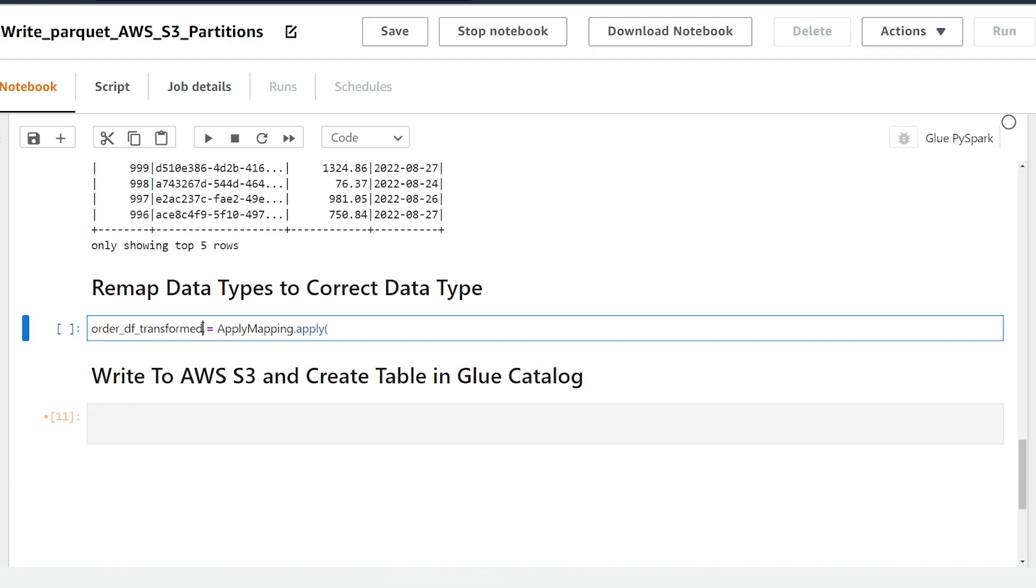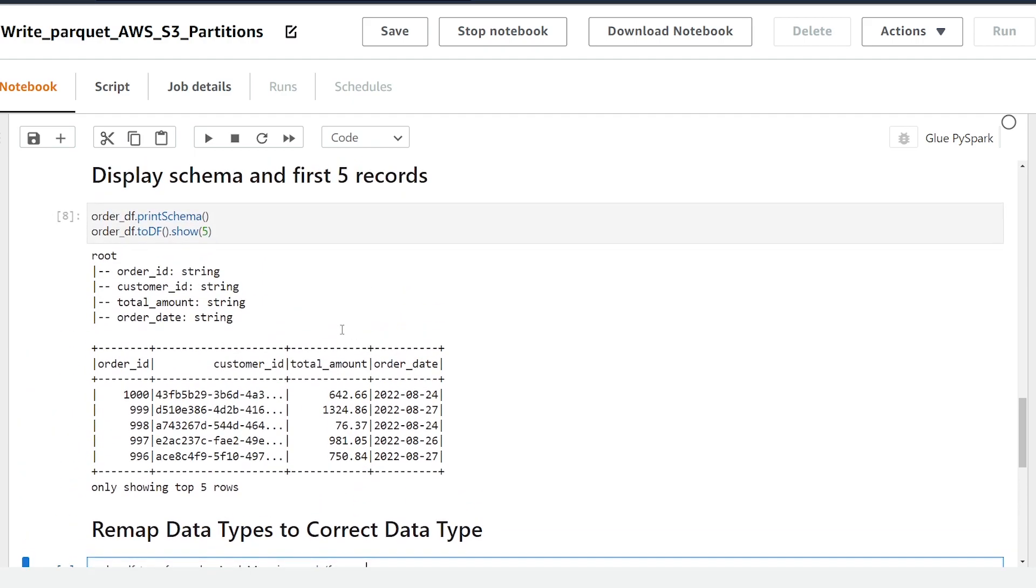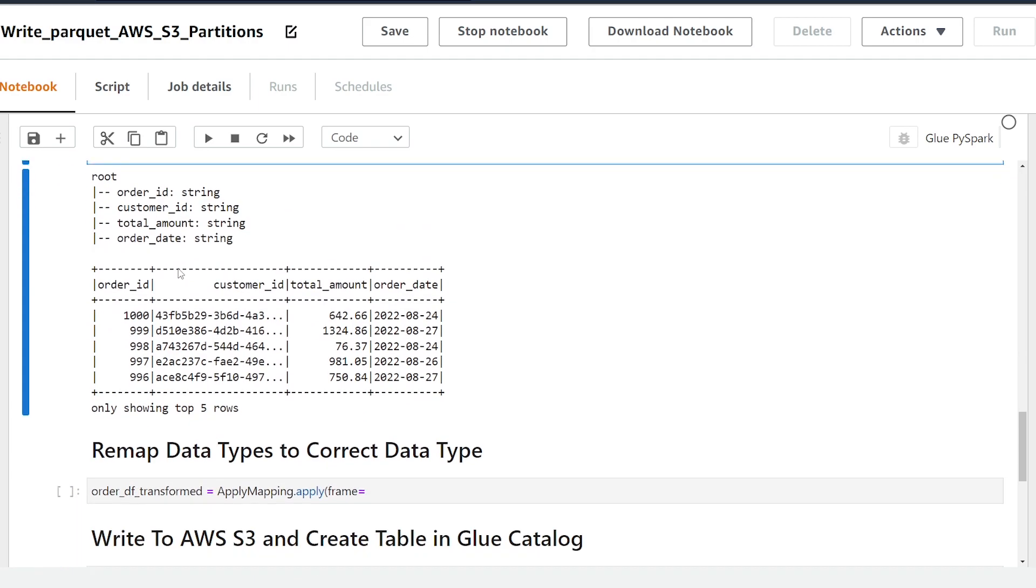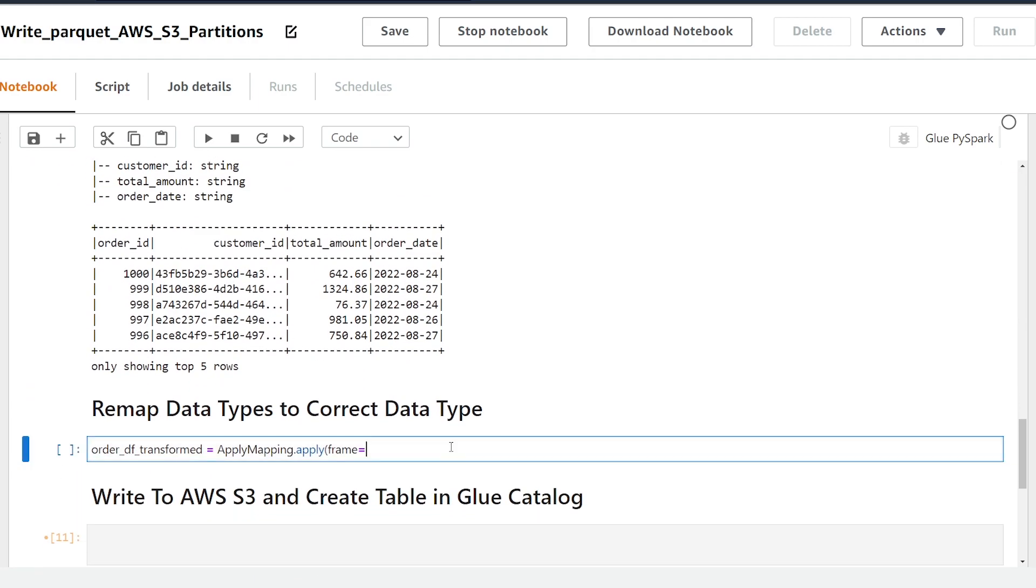All right so I'm going to create a new dynamic frame called order_data_frame_transformed and we're using the apply mapping transform. So our first parameter is going to be frame and this stands for data frame. We're going to make this equal to our data set that we've read in above so we're going to use the order_df.